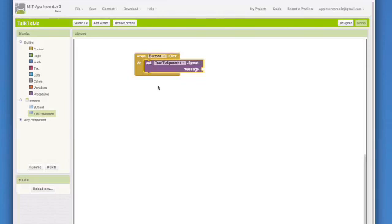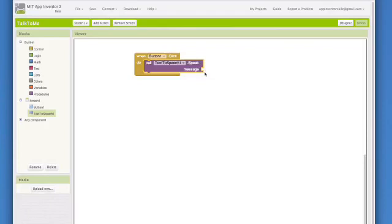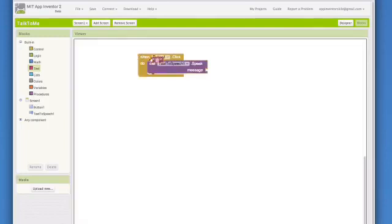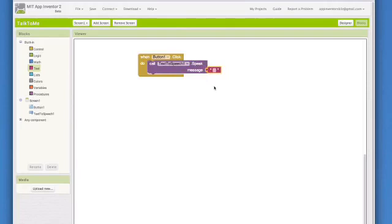Now we have one more thing to add before testing the app out. Notice that we have a blank socket here. We have to tell the speak block what to say. To do that, go to the text drawer under built in blocks. Take the blank text block and bring that over. Click it right into the text to speech dot speak block. Another click will be there. Now click on that empty box block and type congratulations. You have made your first app.